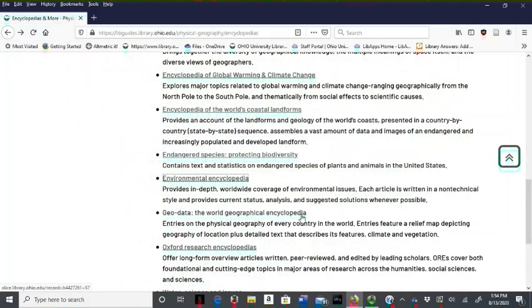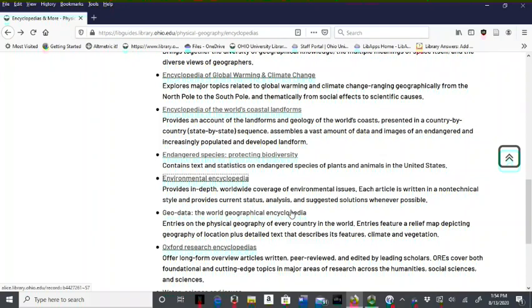Encyclopedias and dictionaries are important resources that contain background information or factual information on a topic. They also contain pointers to journal articles and books for further exploration of your topic.